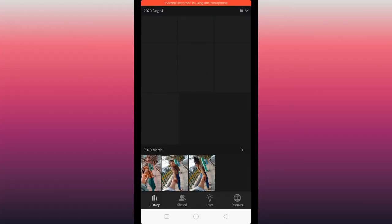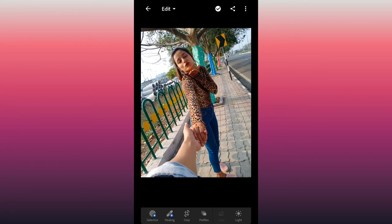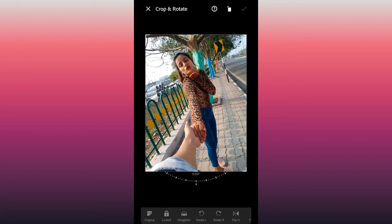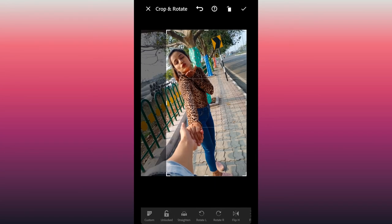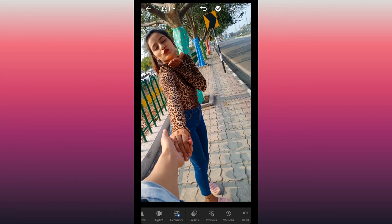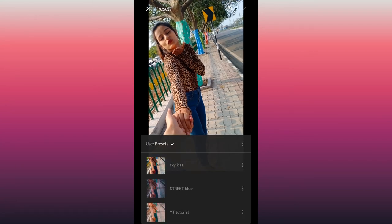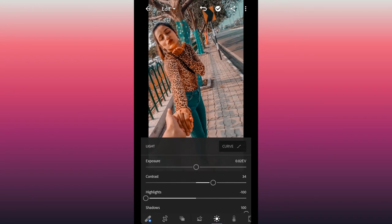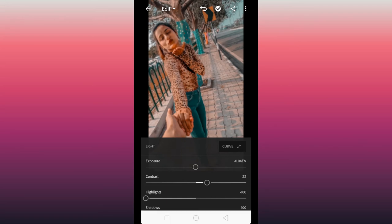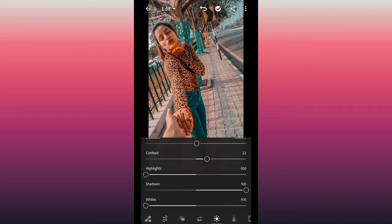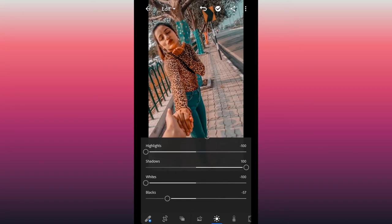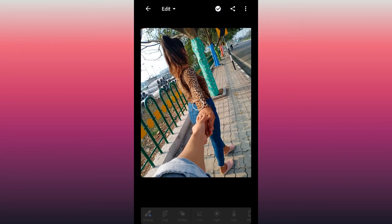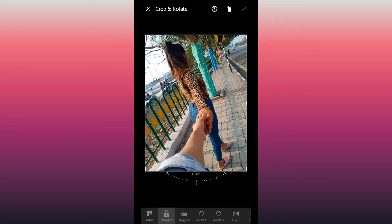Here is another similar picture. I would have to redo all those steps again, but I don't want to go through that lengthy process. So I applied the preset, and once again my picture has been edited. This is how you can use your preset on another picture.